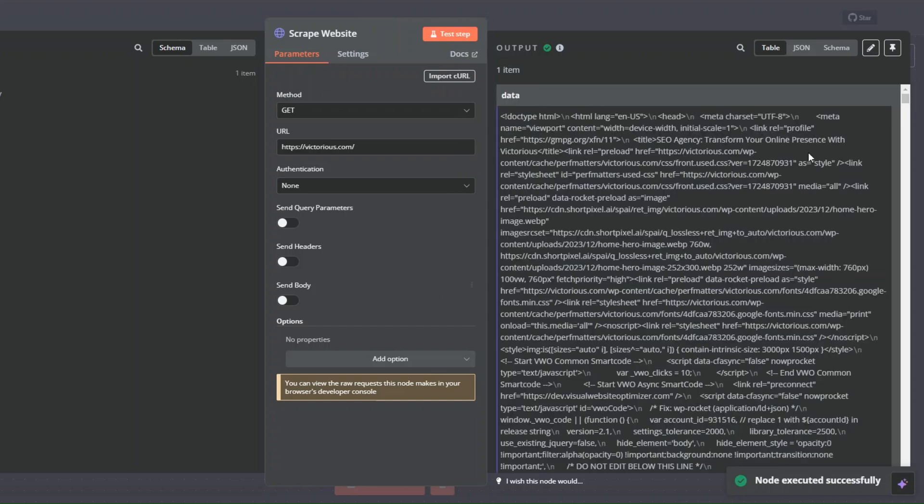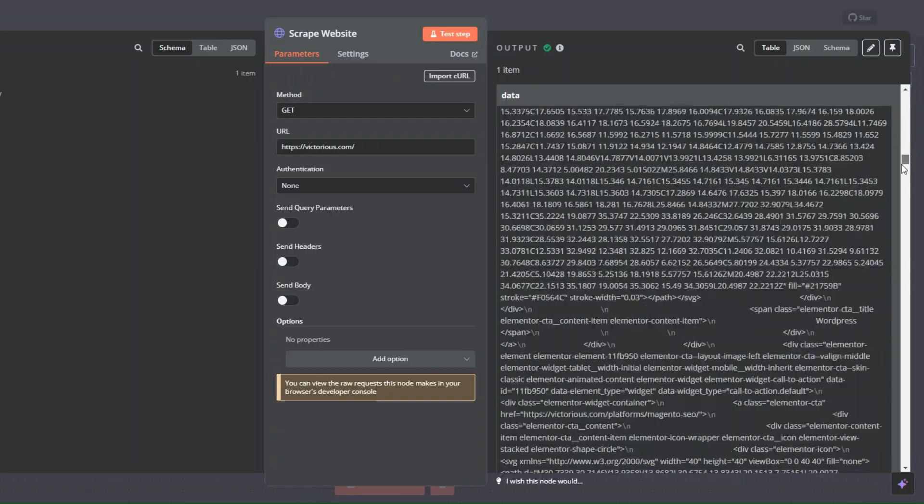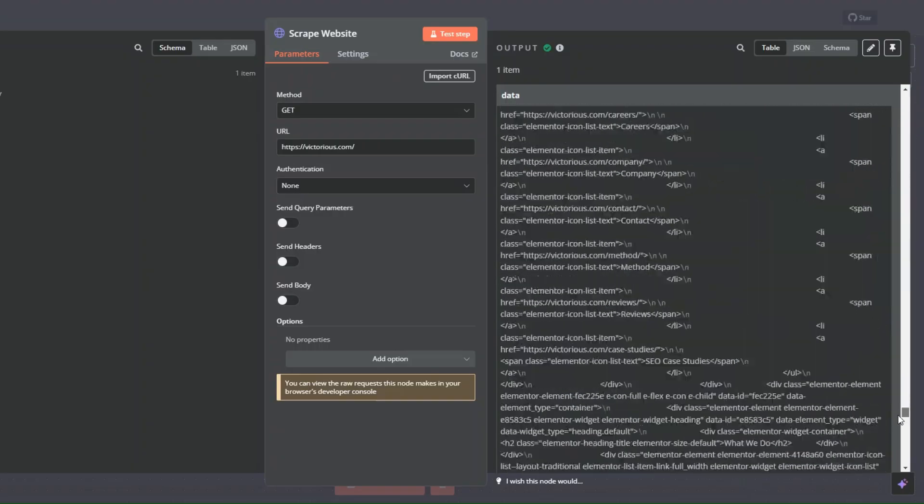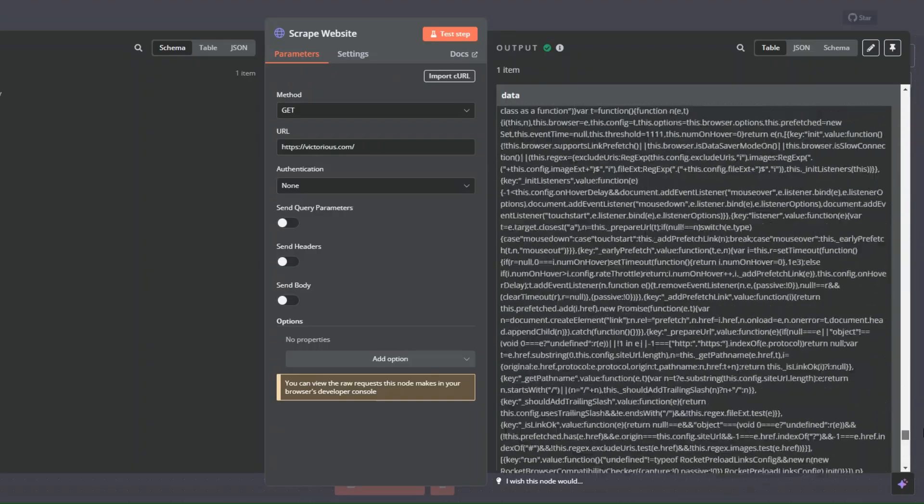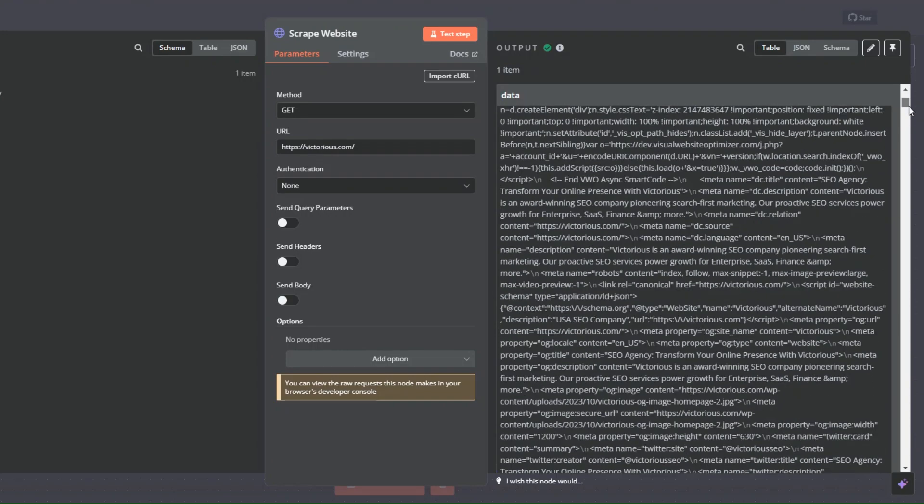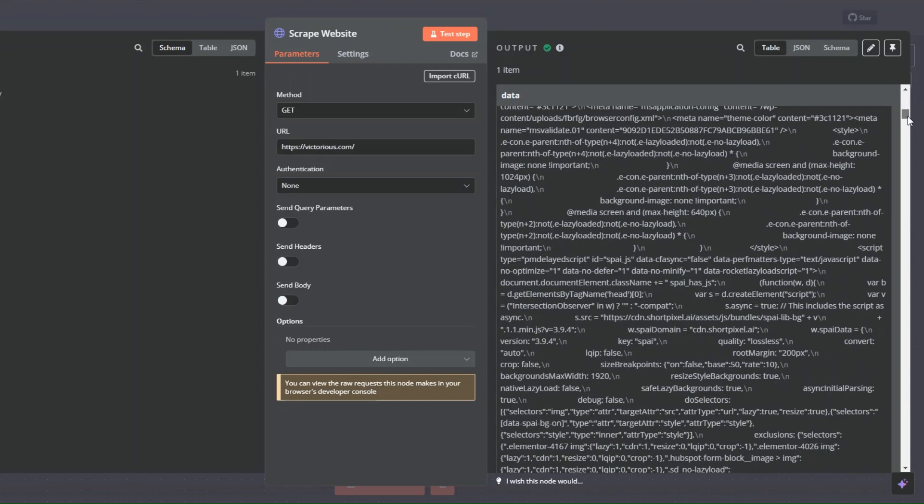You can see it successfully scraped our website. Here we have all this data that we captured from our website. It's a mix of JavaScript, HTML, text, CSS, links to images, and other web pages.